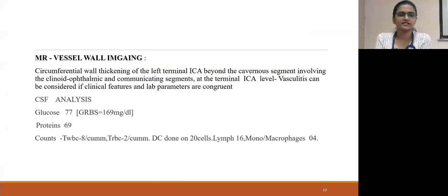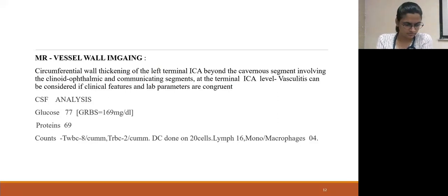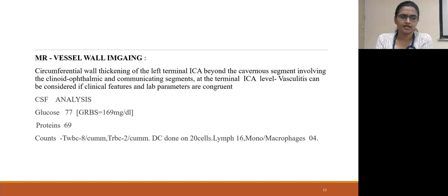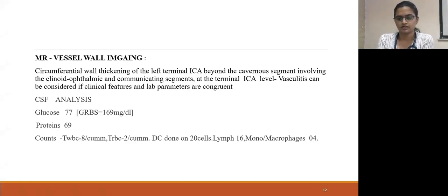We went ahead and did MR vessel wall imaging, which showed circumferential wall thickening of the left terminal ICA beyond the cavernous segment, involving the clinoid, ophthalmic, and communicating segments. The radiologist suggested vasculitis. We then did CSF analysis, which showed normal glucose levels but mildly elevated protein. Cell count showed mild elevation: WBC was 8 with differential count showing lymphocytes 16 and monocytes/macrophages 4.